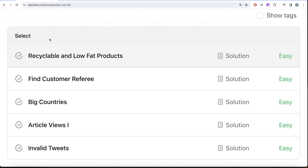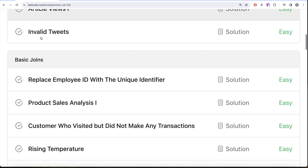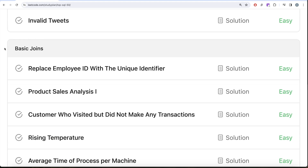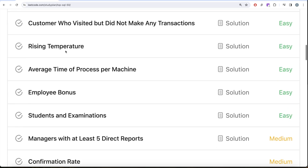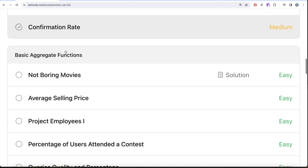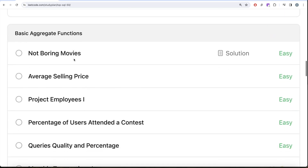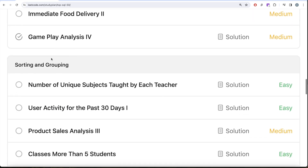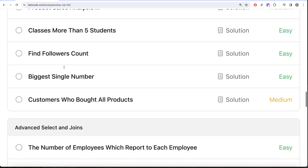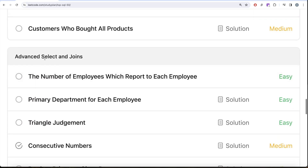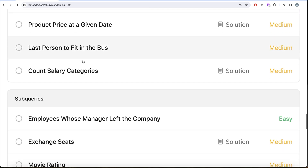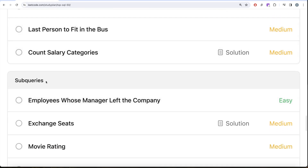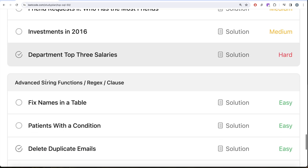We are already done with SELECT, and with this video we will be done with basic joins as well. Then we will be working on basic aggregate functions, then sorting and grouping, then advanced select and joins, subqueries, and finally advanced string functions, regex and clauses.